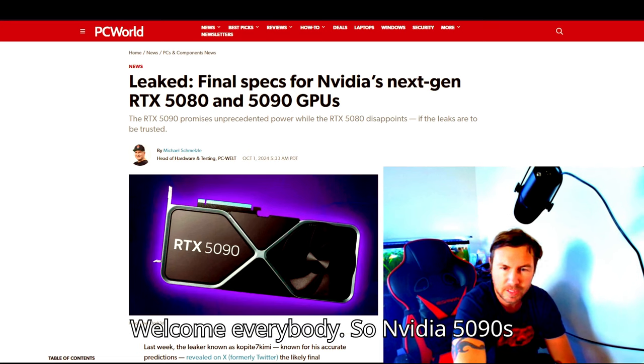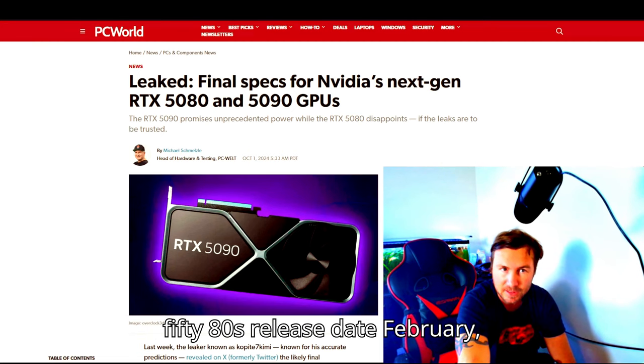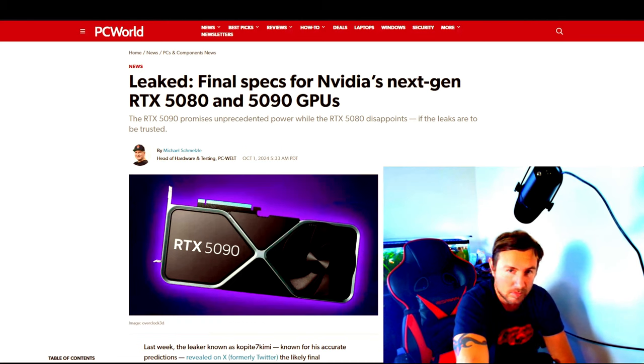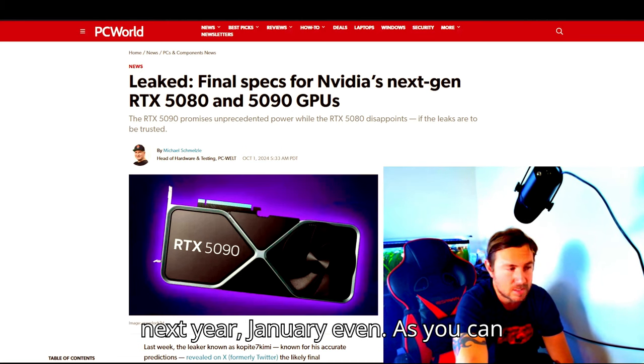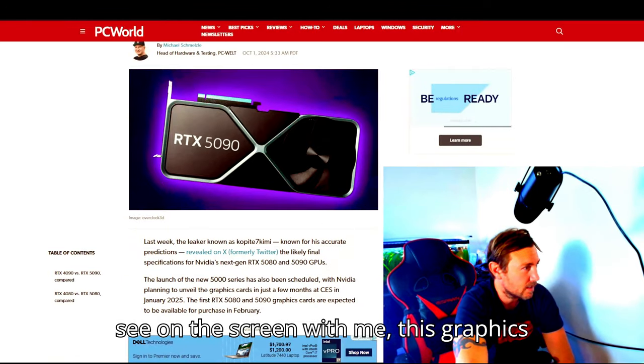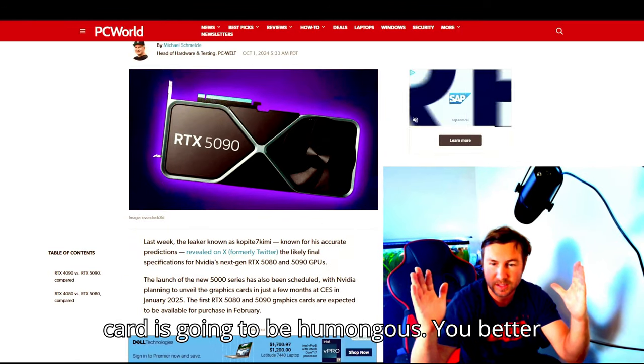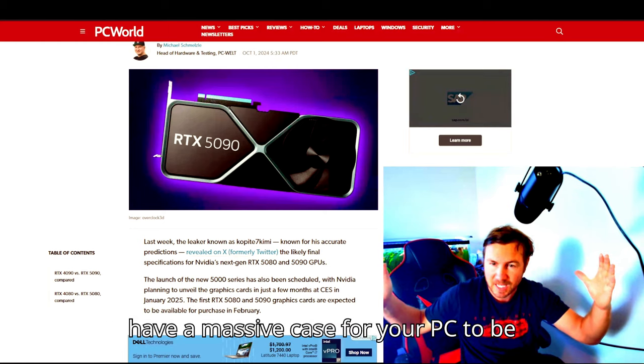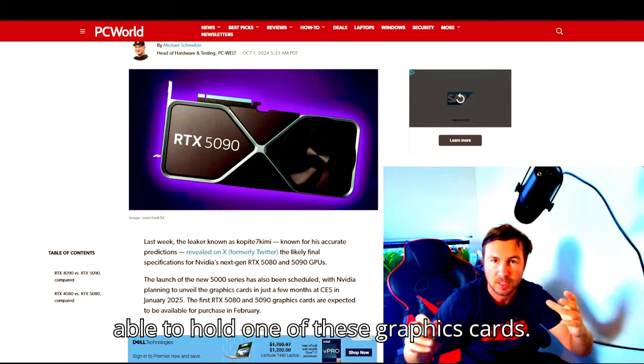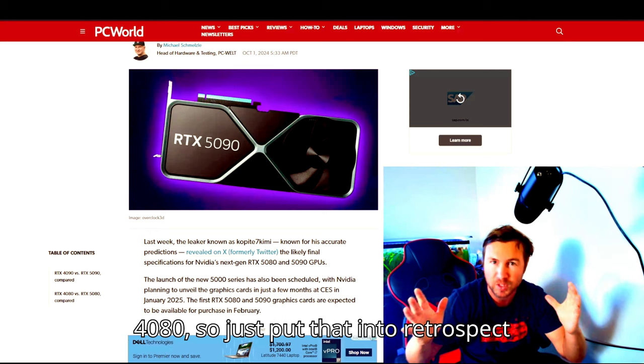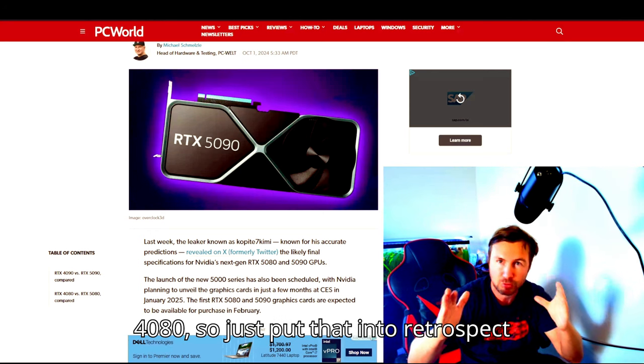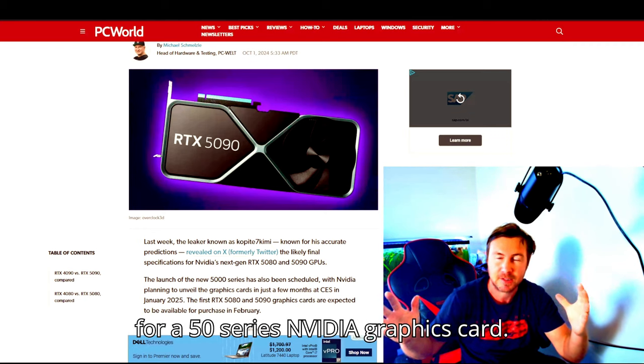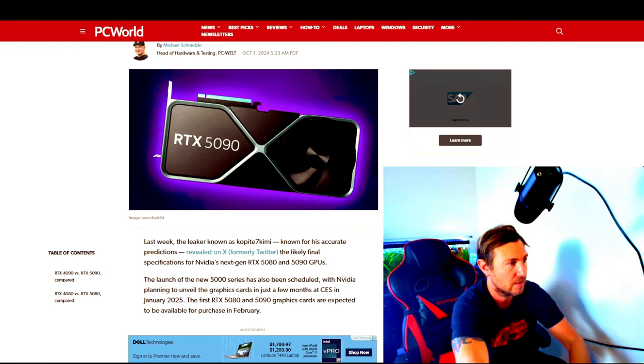Welcome everybody. So Nvidia 5090s and 5080s release date is February next year, January even, as you can see on the screen. This graphics card is going to be humongous. You better have a massive case for your PC to be able to hold one of these graphics cards. My current graphics card struggles with a 4080, so just put that into retrospect of how big of a case you're going to need for a 50 series Nvidia graphics card.